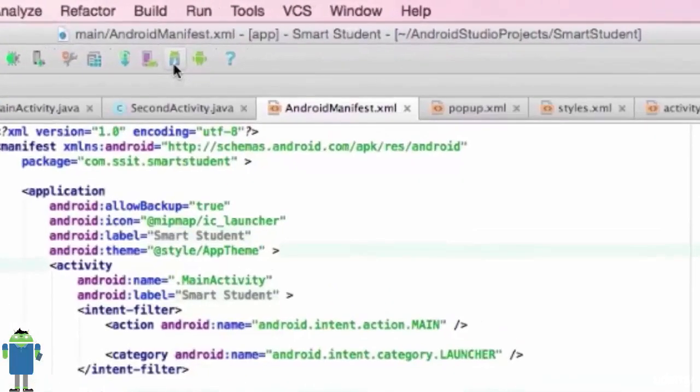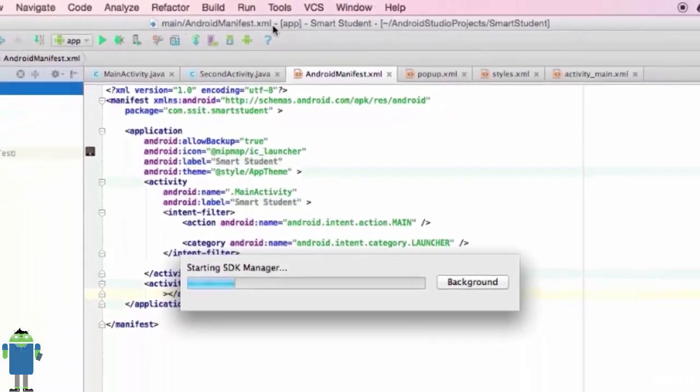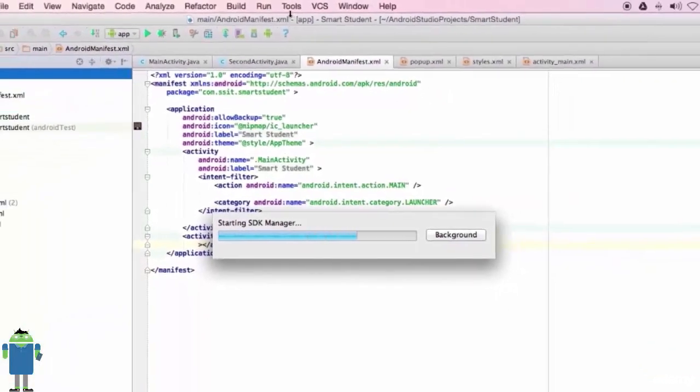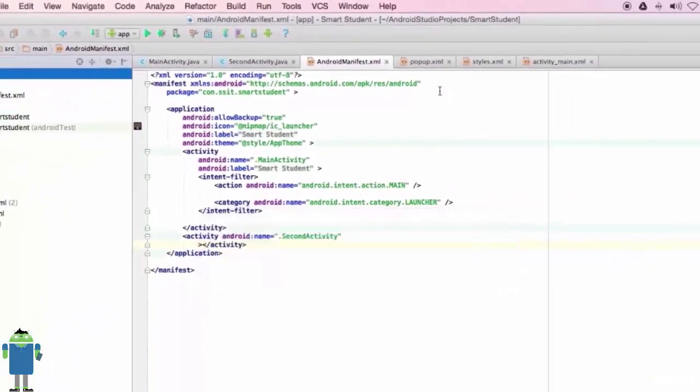Now, go to SDK Manager. Now, click on SDK Manager.